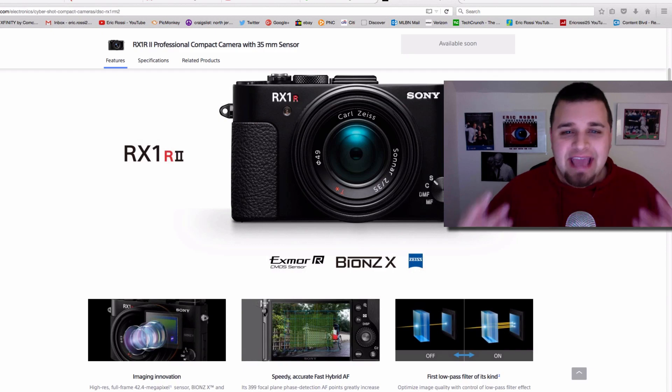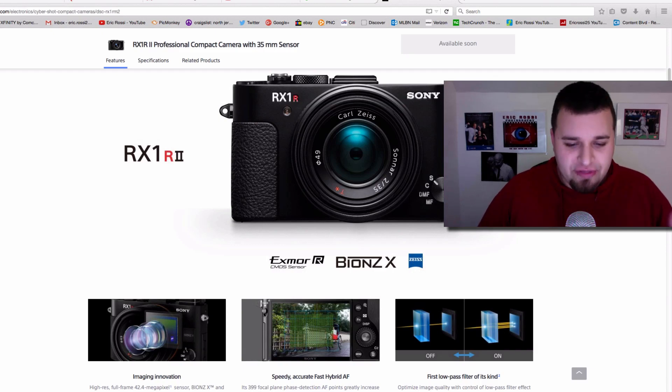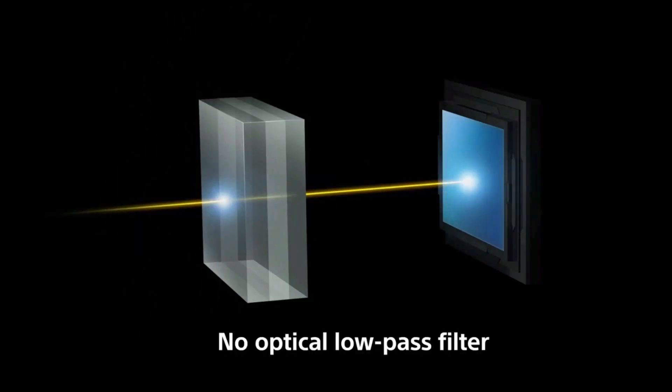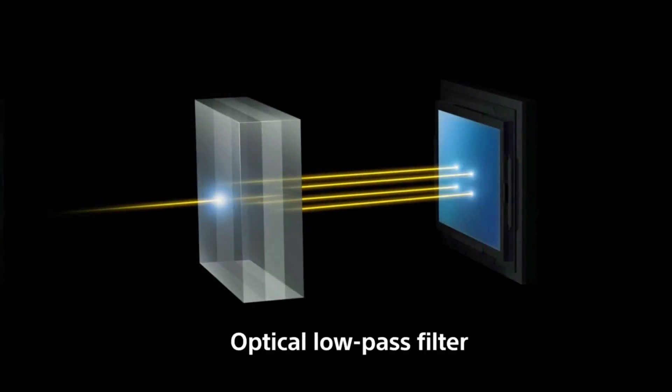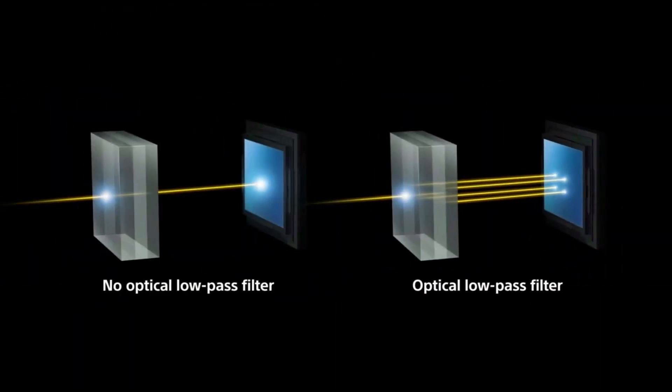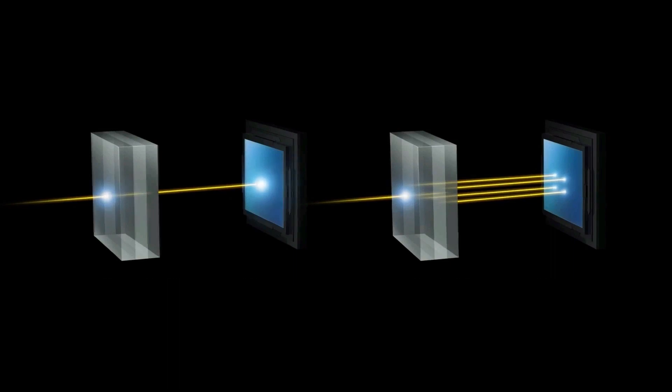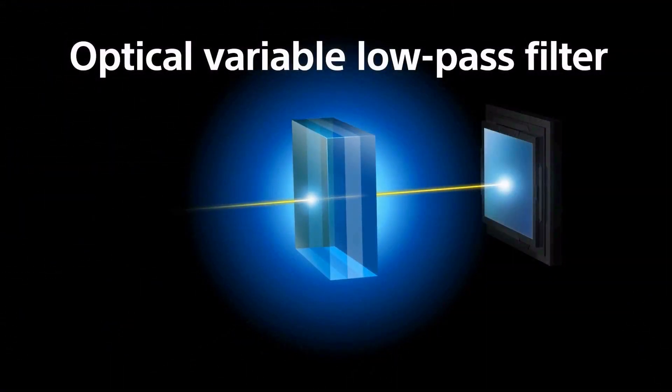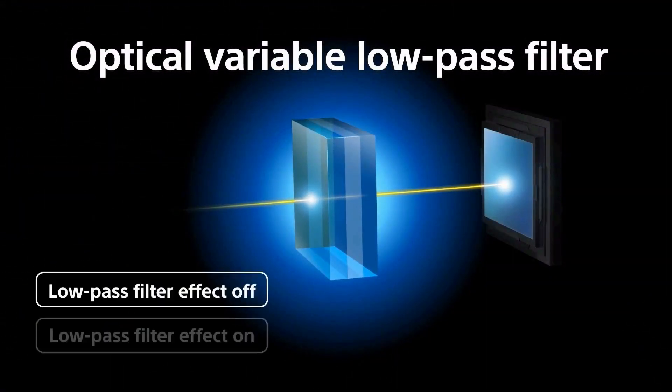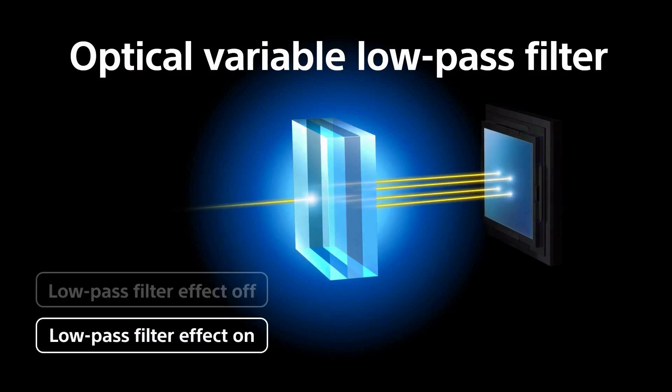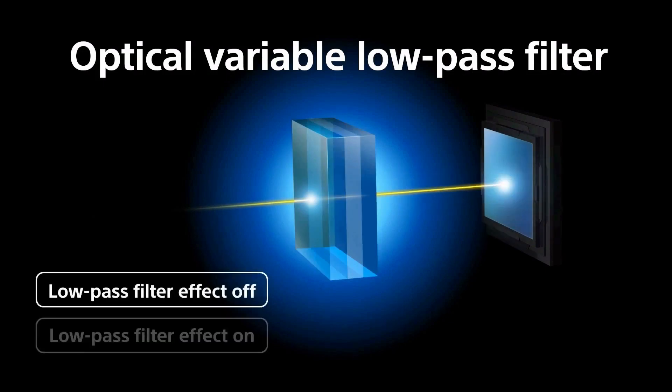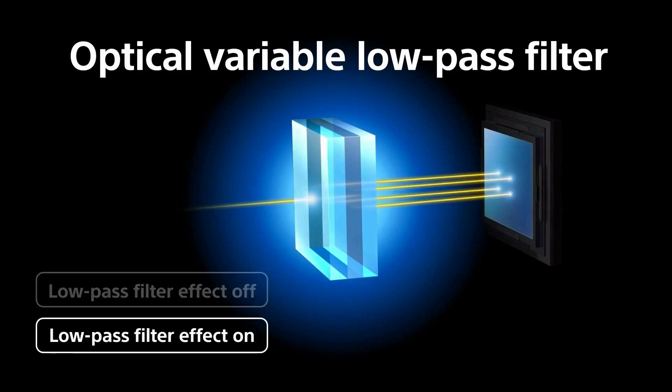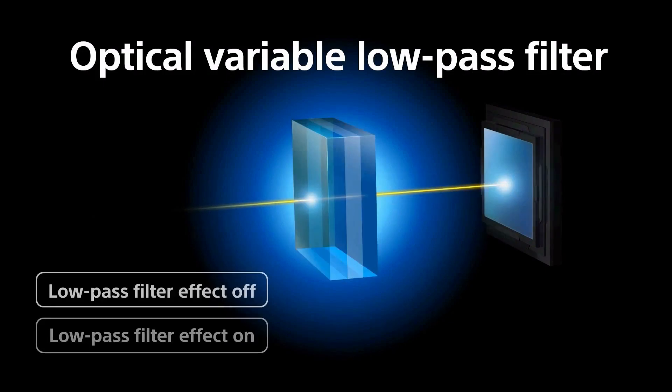There aren't cameras out there that have an option to basically flick it on or flick it off. None were built like that. They're either built with the filter in or with the filter out. And essentially this camera is one of the first, especially that I know. If you know others, please write that down in the comments below.